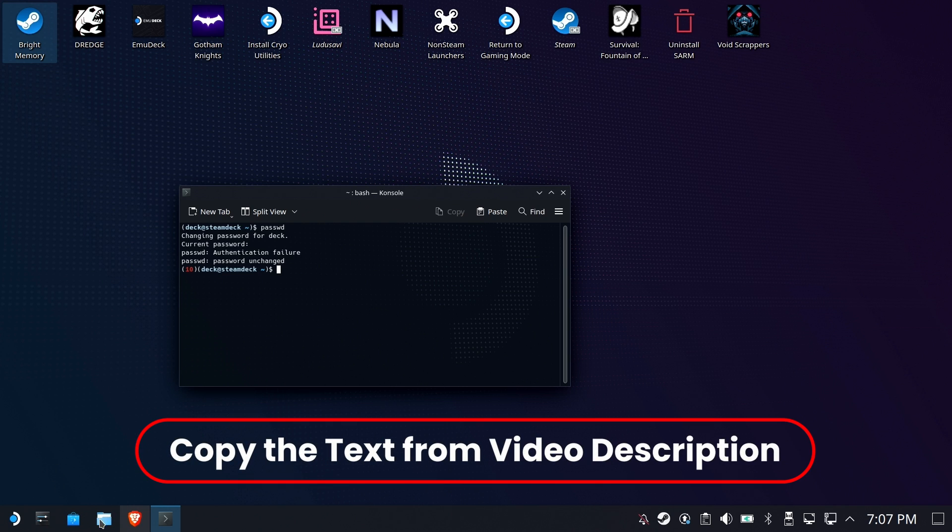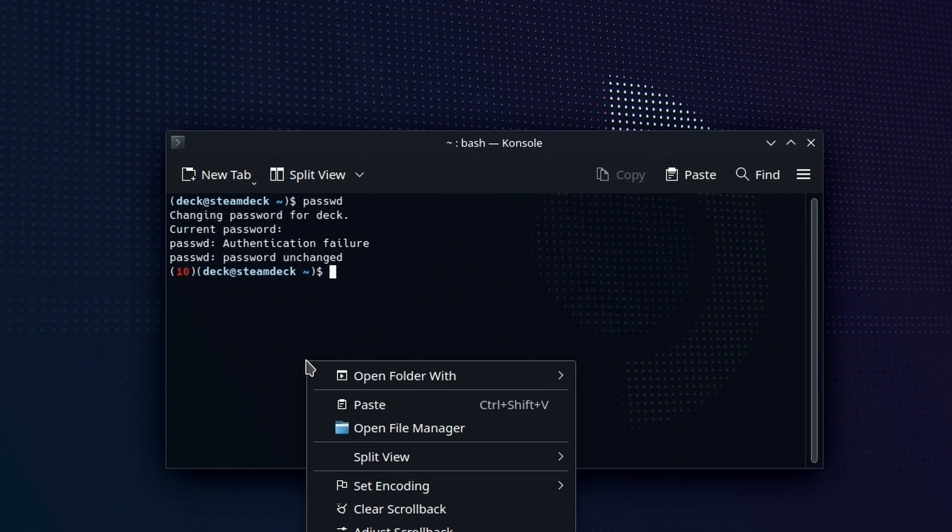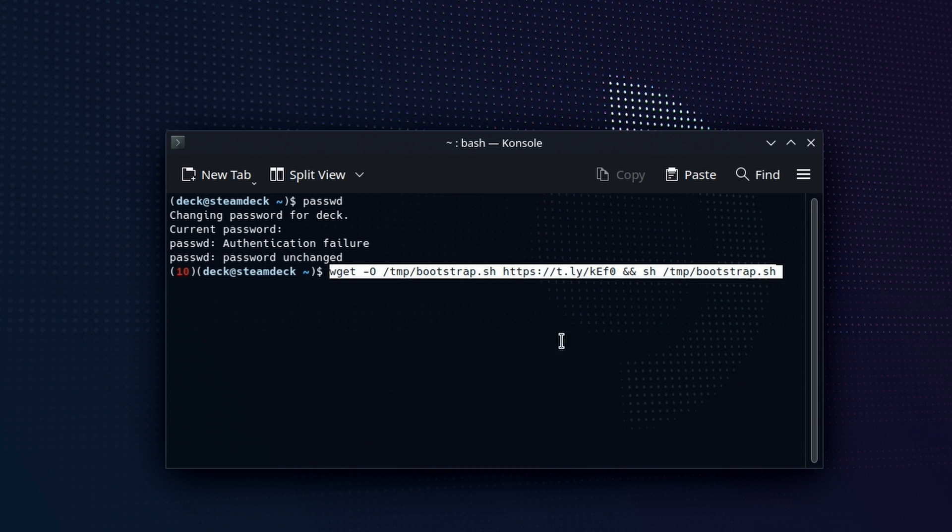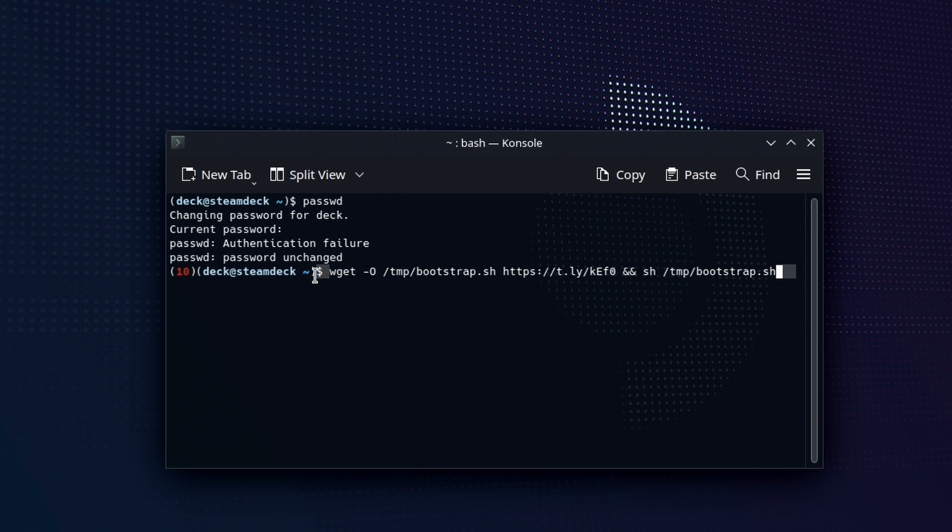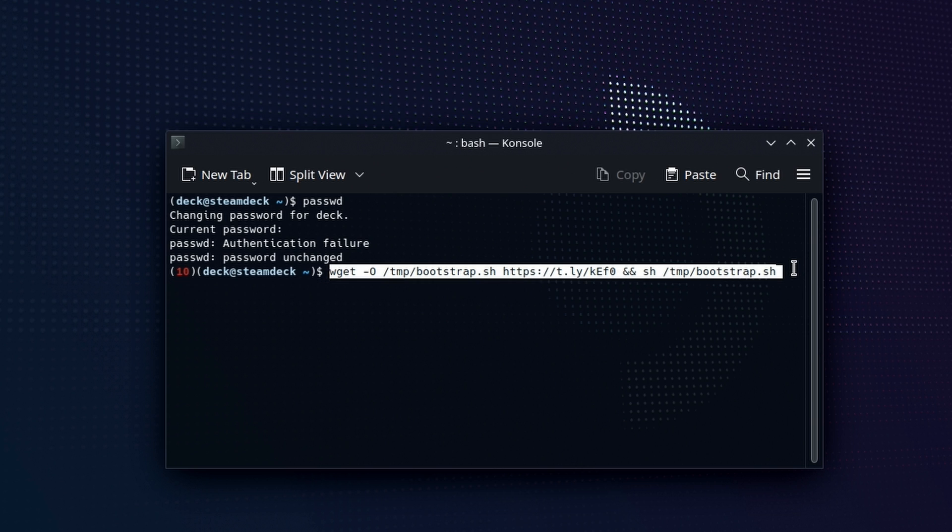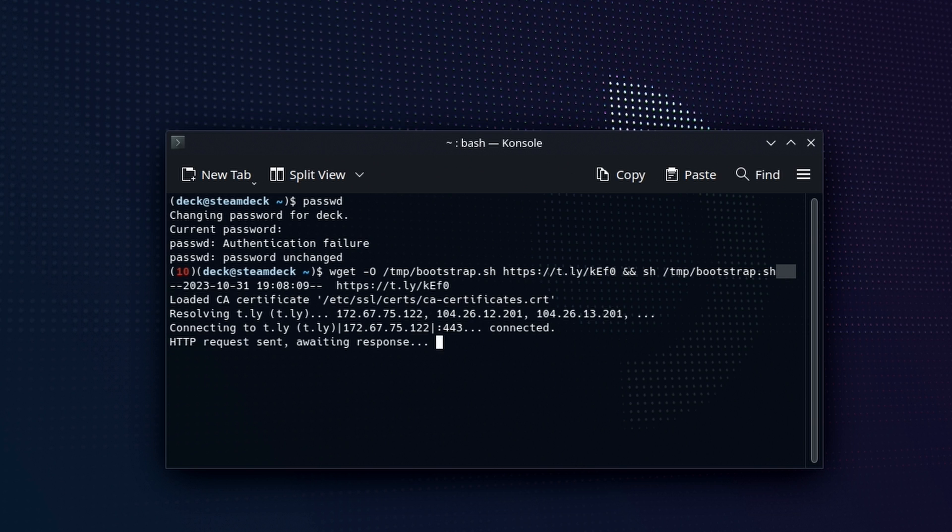Go ahead and copy the text from the video description. It starts with wget, and this is the whole thing. You'll need to make sure it's exactly what you see here. If you try to type it by hand, you'll possibly make a mistake. I definitely recommend just cut and paste.